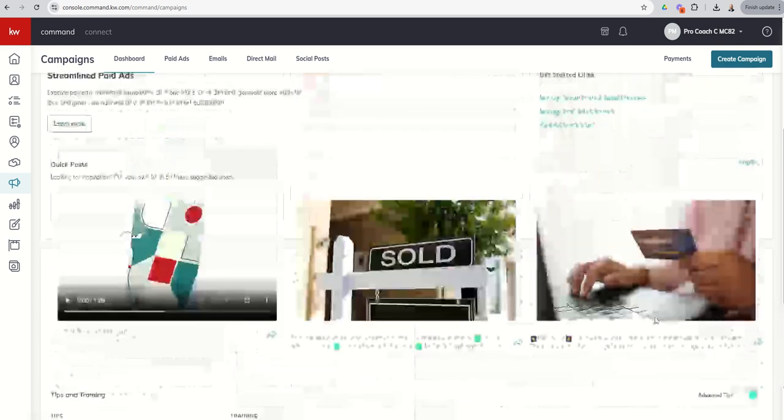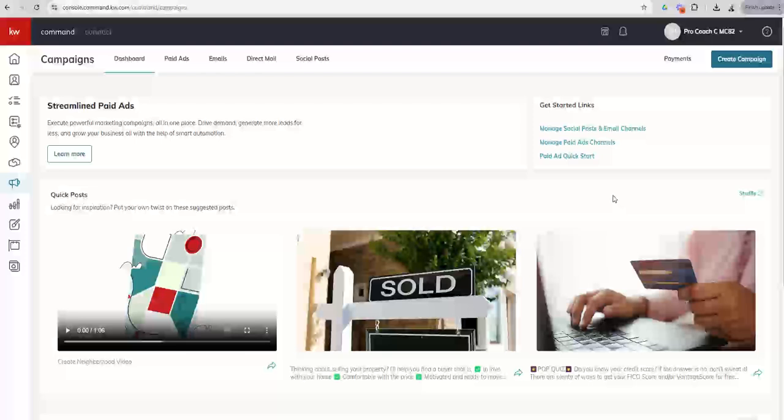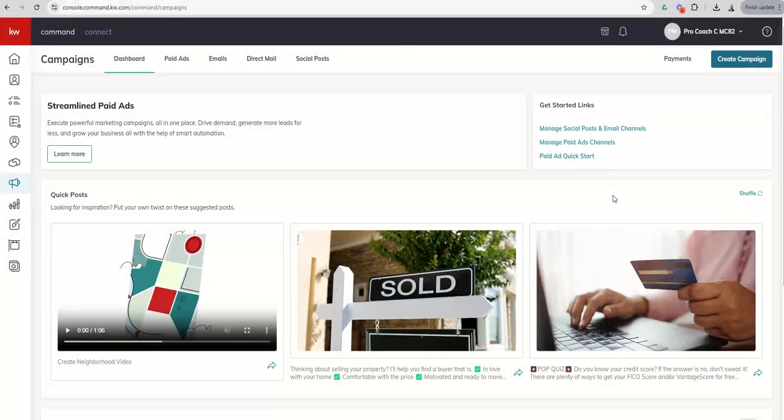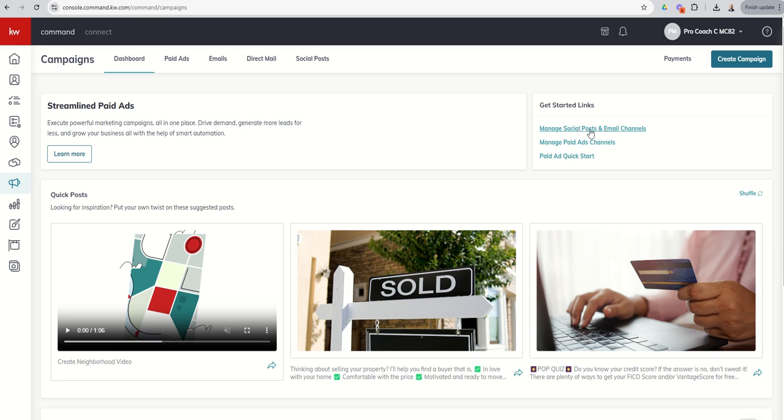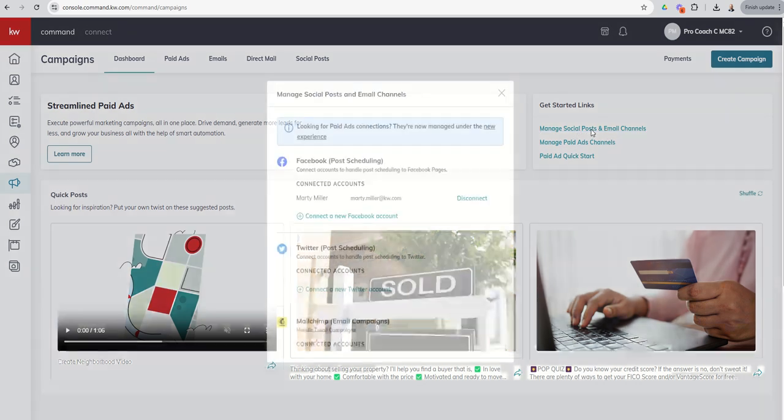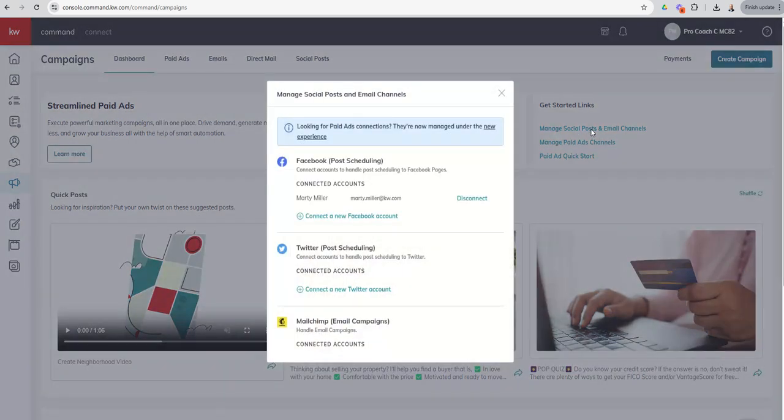Scrolling back up to the top, in order to get us set for success, we do need to do a few things. The first thing is to manage social posts and email channels. When we click on this link, it's going to take us into a box.